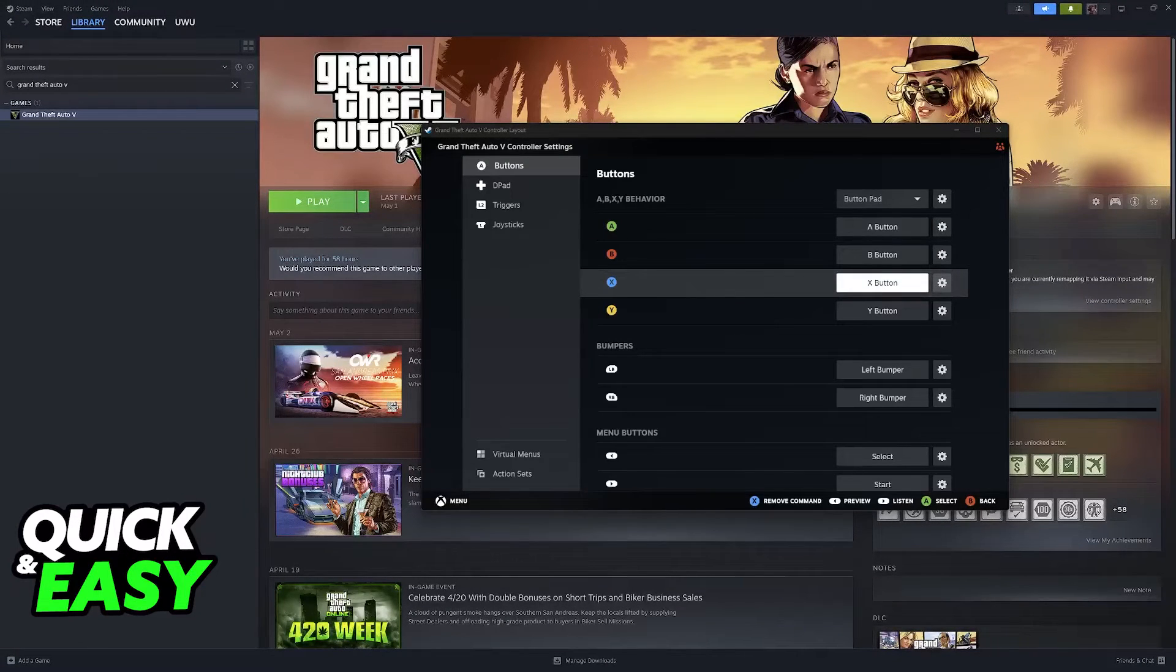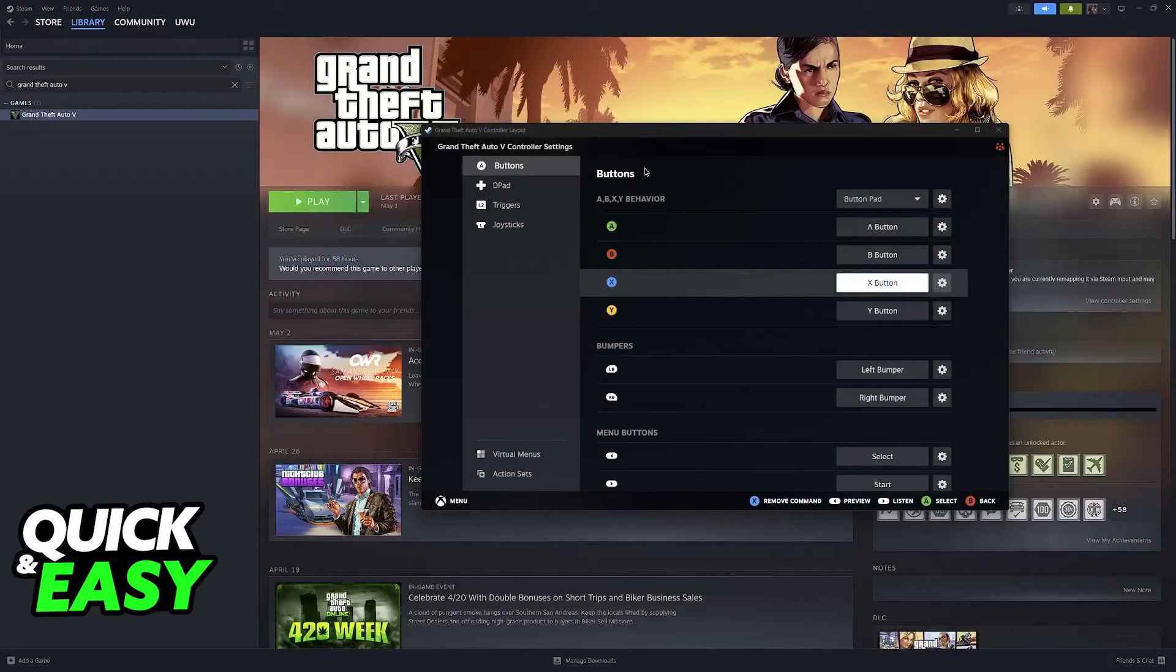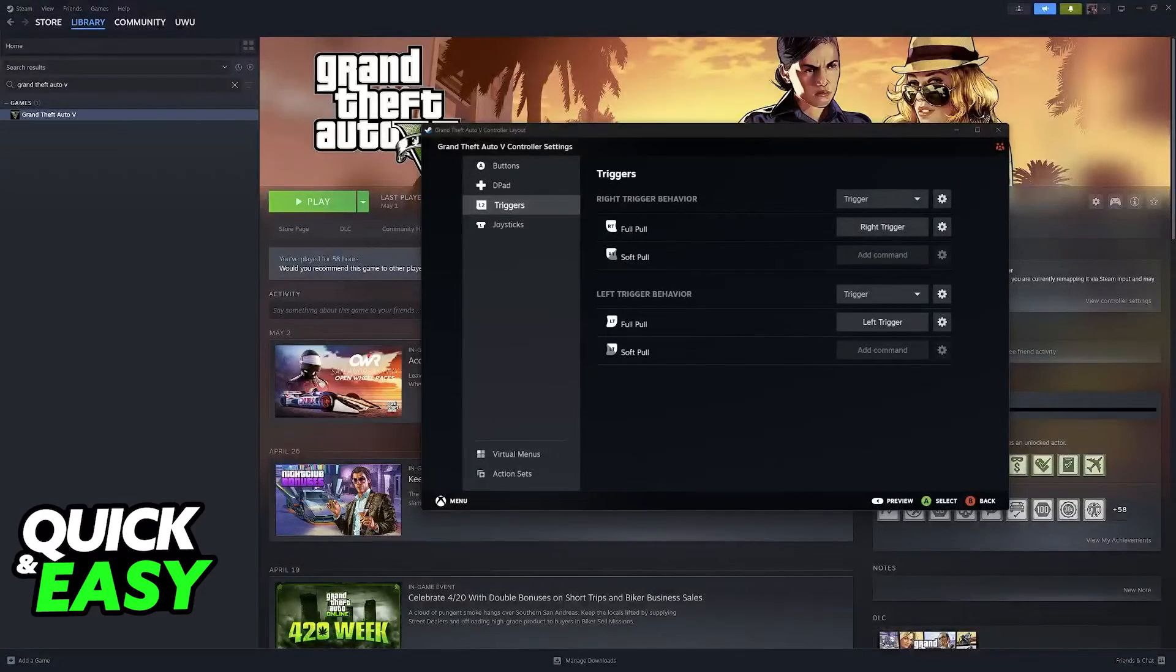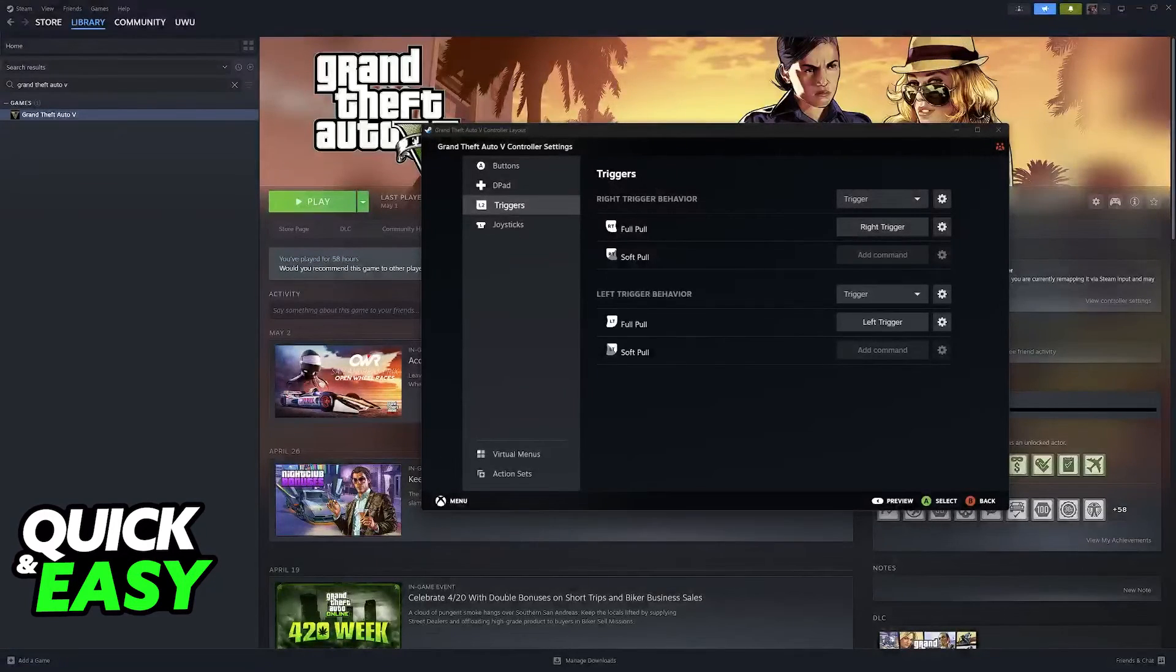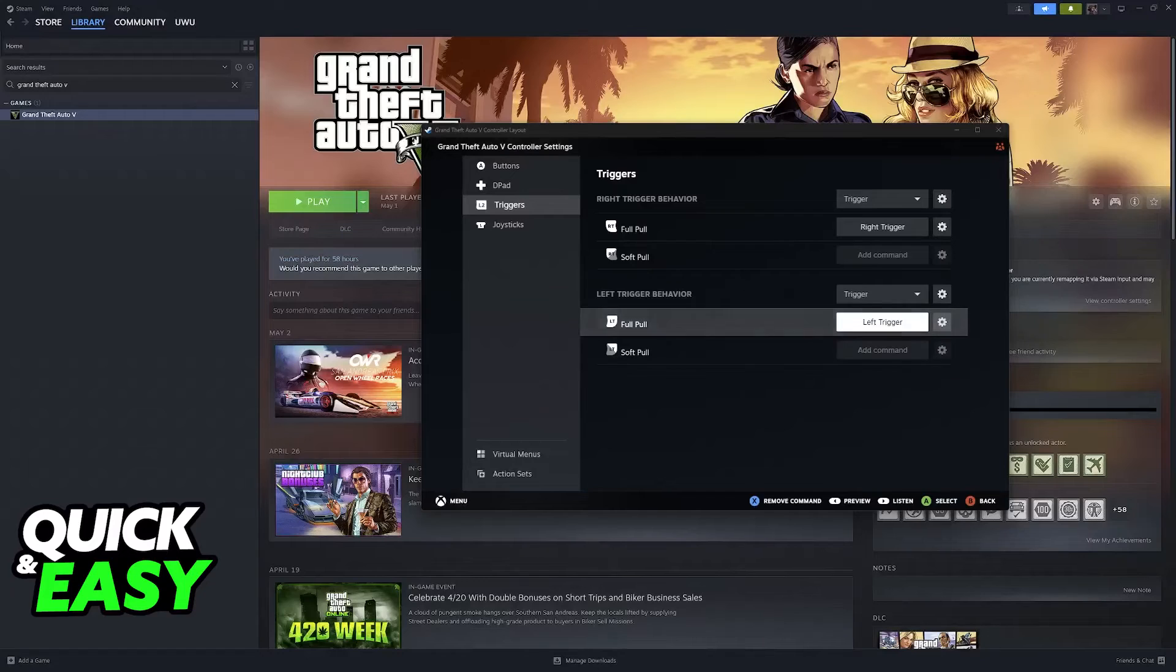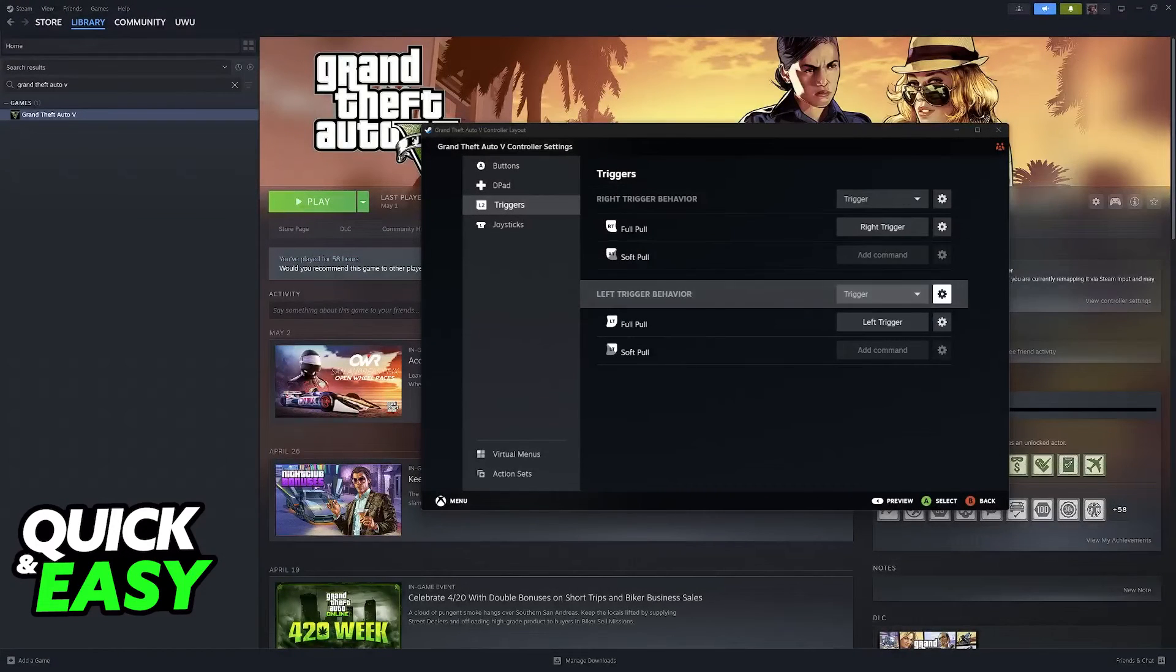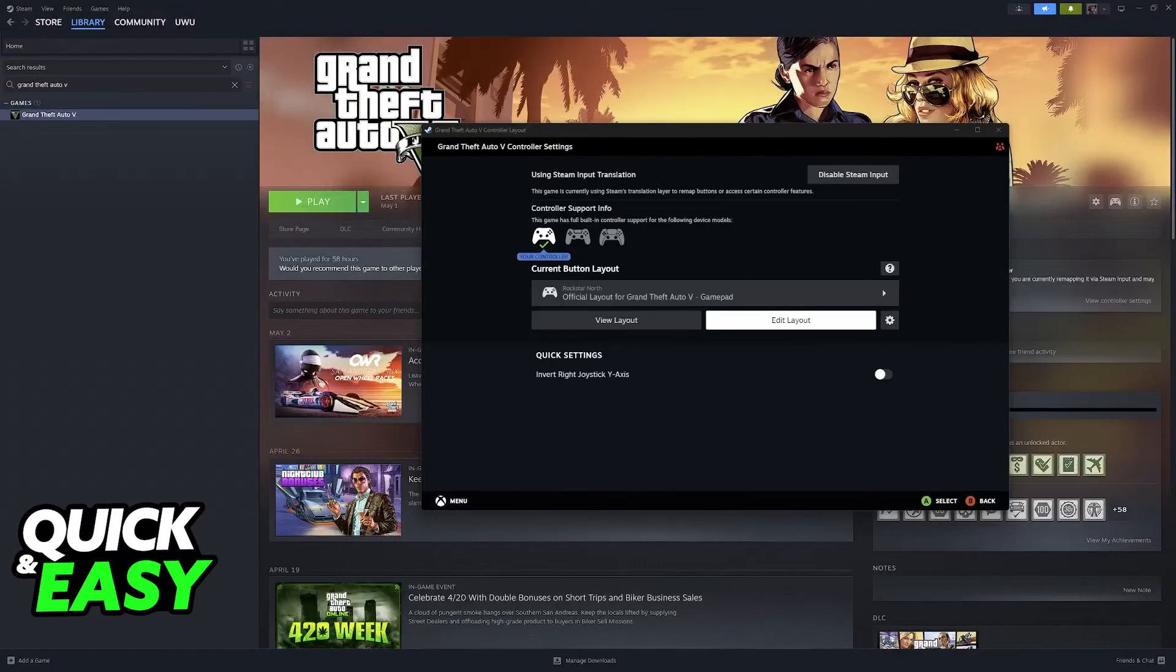You can assign keyboard actions and even mouse actions. For example, you can make a button do a left click, middle click, mouse four button if you have those side buttons, and so on. It's highly customizable, and I recommend you take your time to carefully go through all of this.